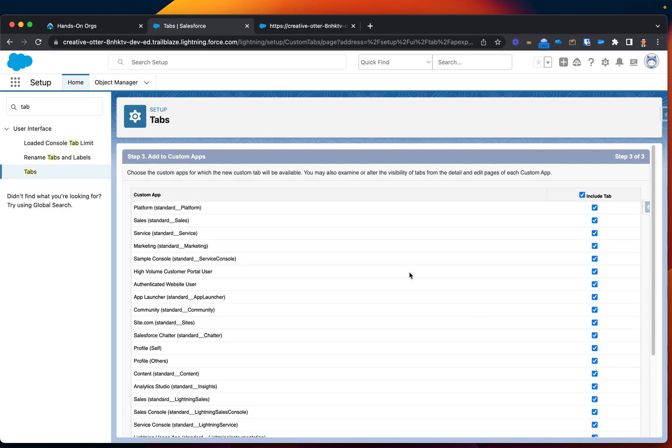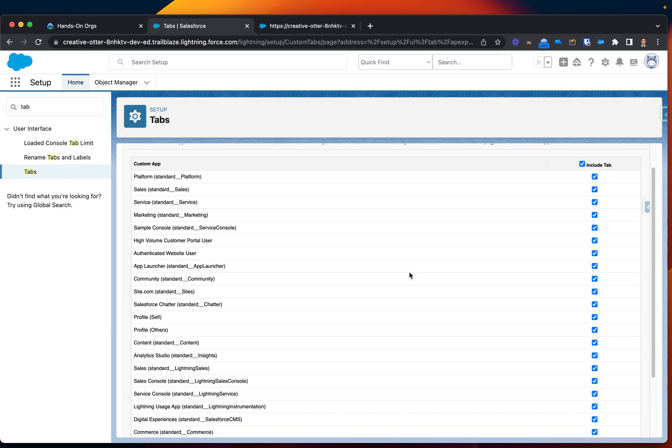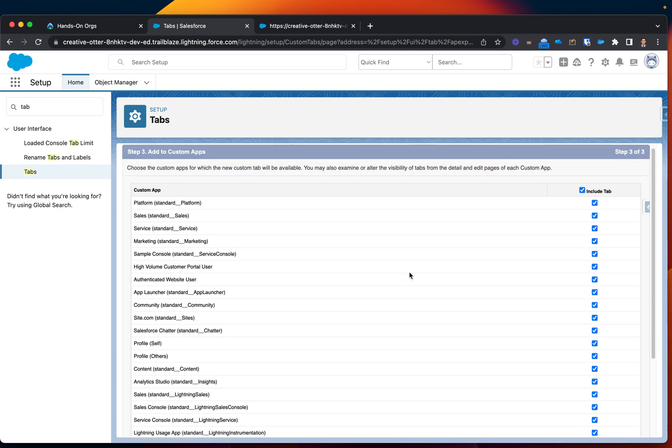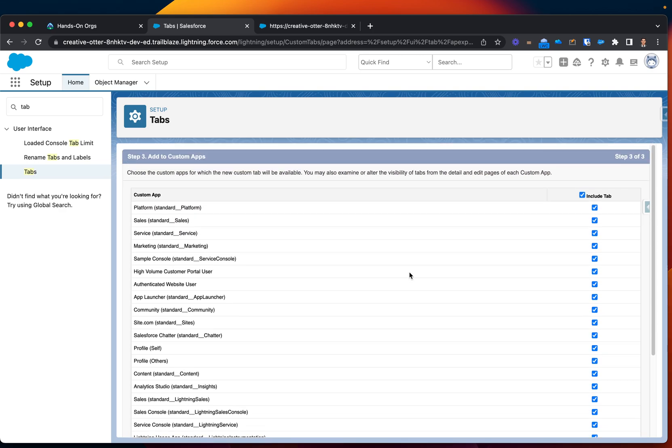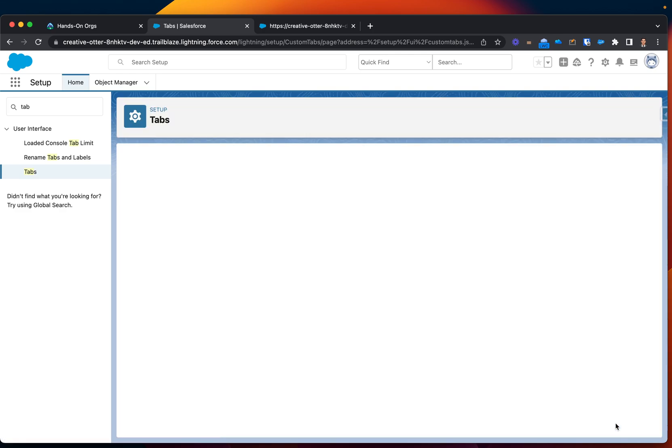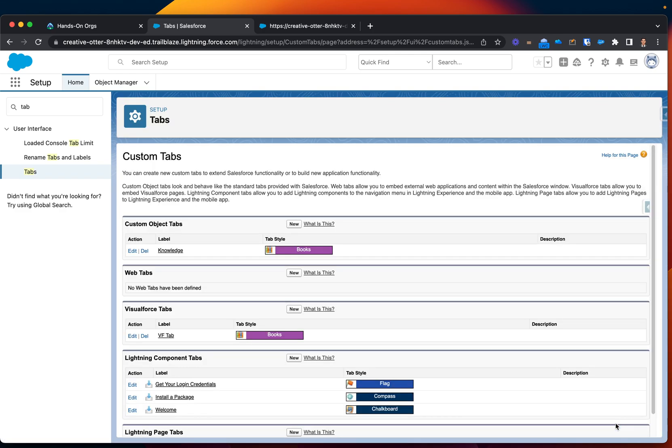And on the next page, this is where you will specify where you want to see the tab. So let's just display this everywhere for now, let's click next, okay.